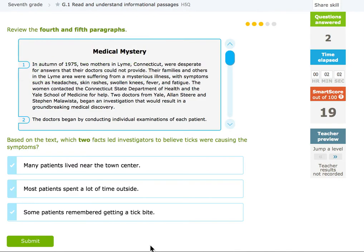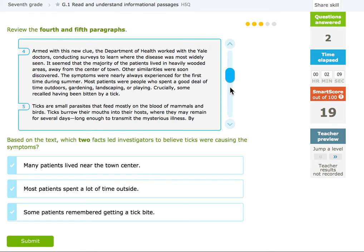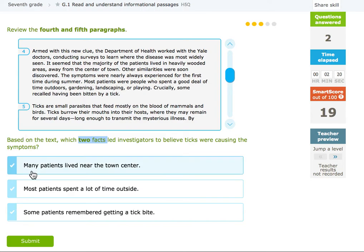I'm just reading and answering these questions. Review the fourth and fifth paragraphs. So I'm going to scroll down to the fourth and fifth, and I'm looking at this question. It says based on the text, which two facts — I know I'm picking two — led investigators to believe ticks were causing the symptoms. So I'm going to find two and click those and click submit.